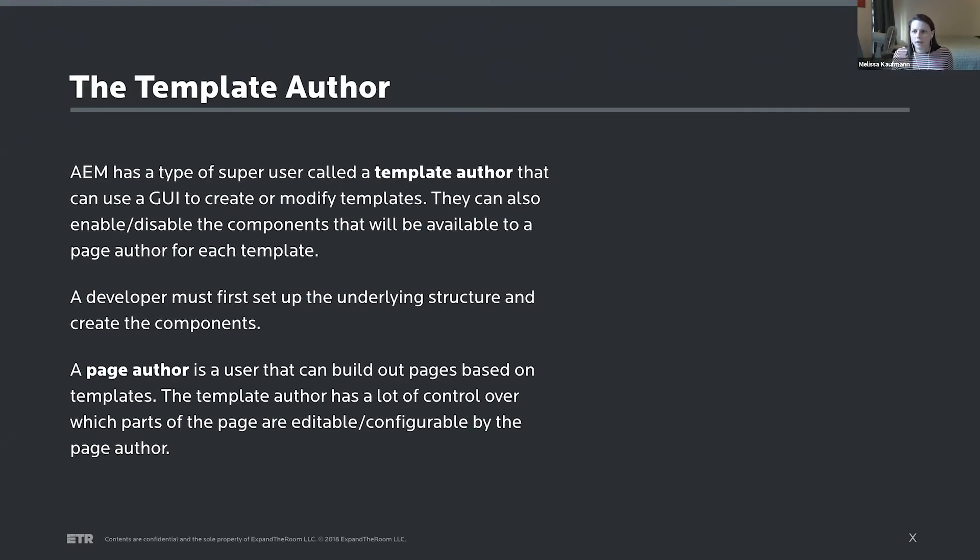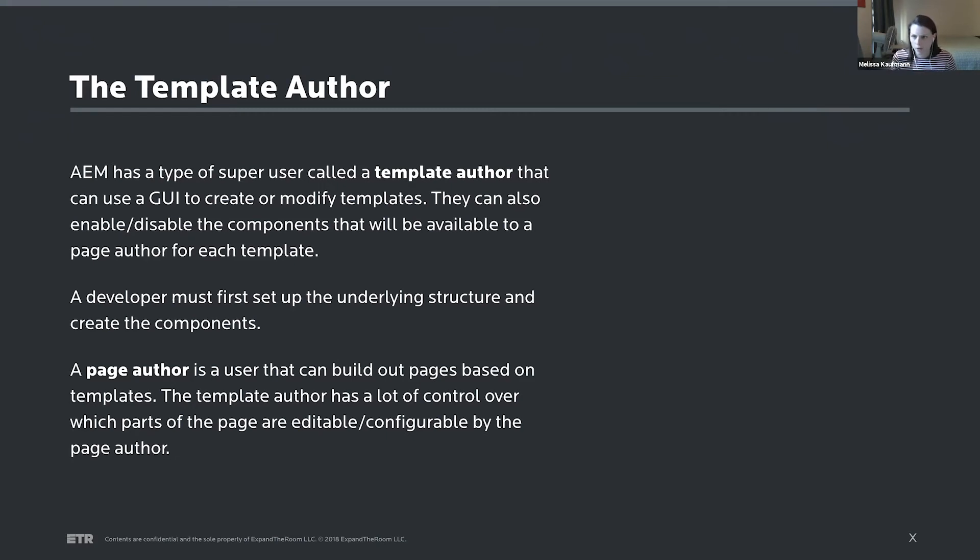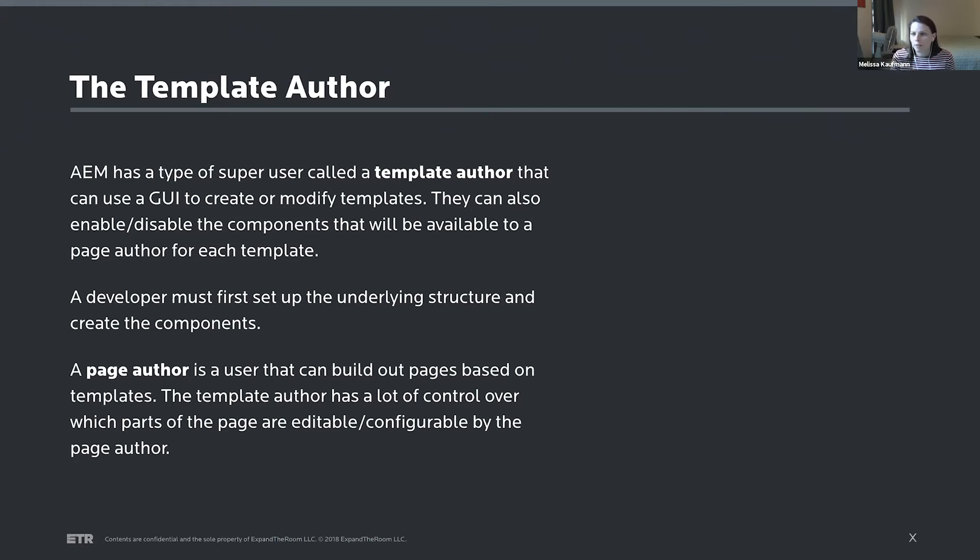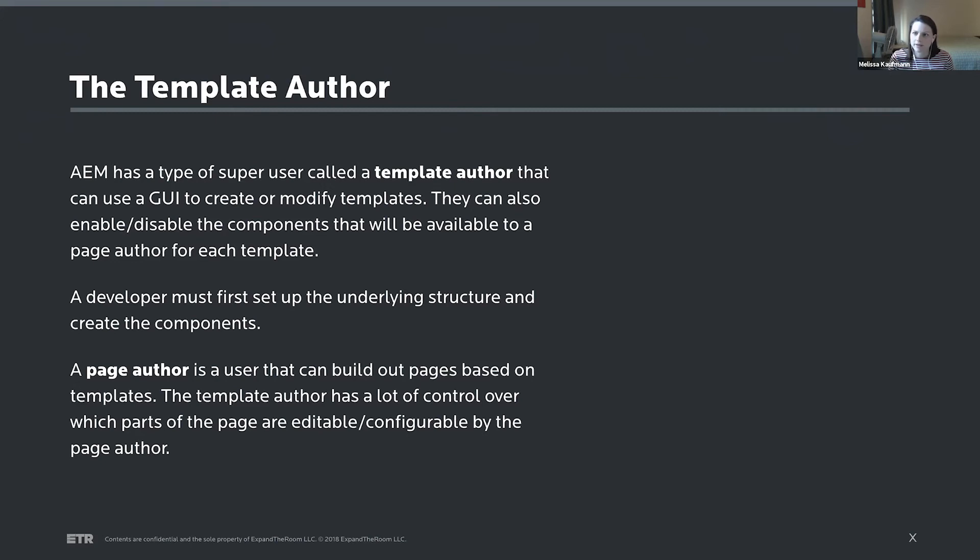So I'll talk about the role of a special user, a super user called the template author. That's kind of between a dev and a page author that would just be adding content. So a template author is, after a dev has created the structure and coded components, a super user that can go into the GUI for each template and really enable and disable certain components. And they also have the ability to either leave the page author who would be adding that content with a very flexible template where they can add and configure components as they wish, or a very rigidly defined template where there's a lot of control over what's already there and doesn't leave the page author with a lot of flexibility about what they can do.